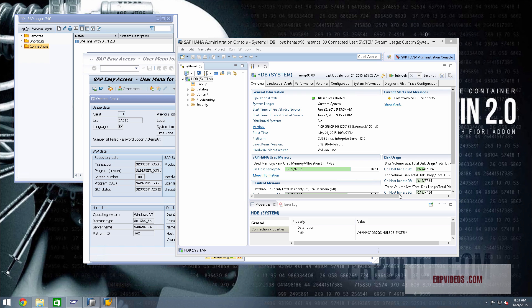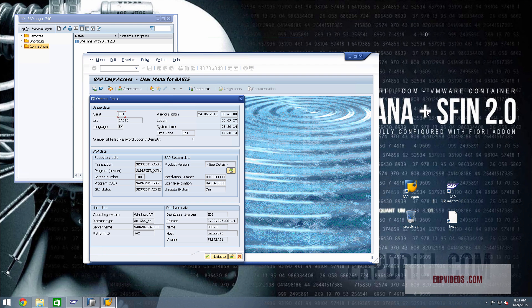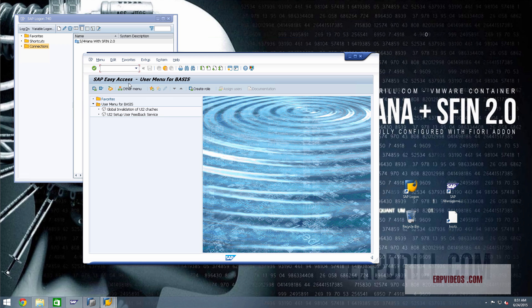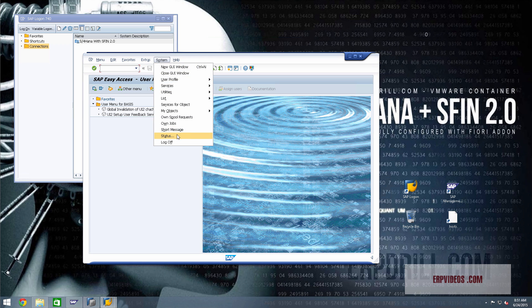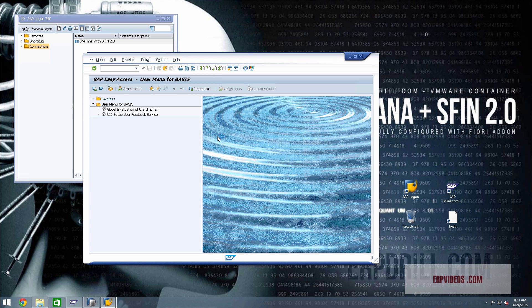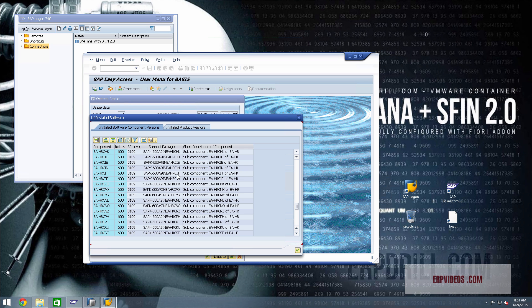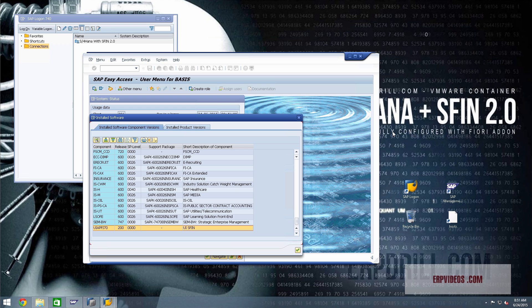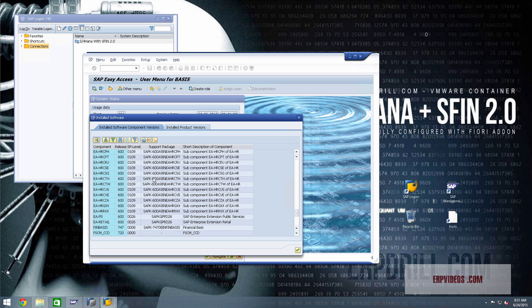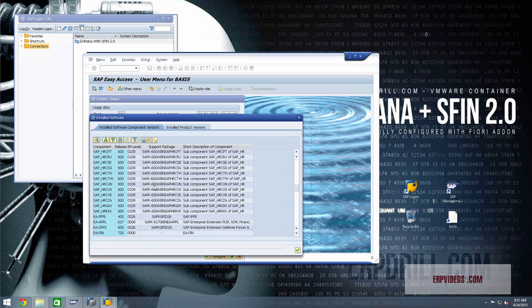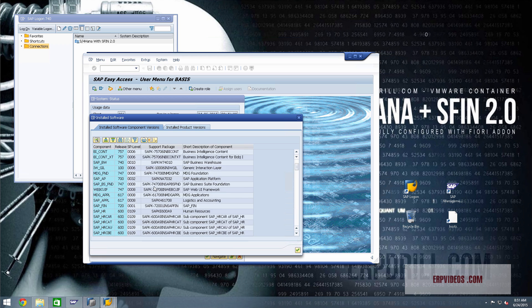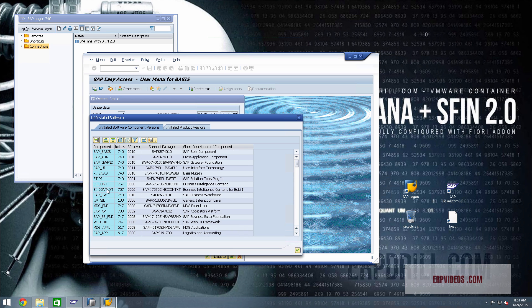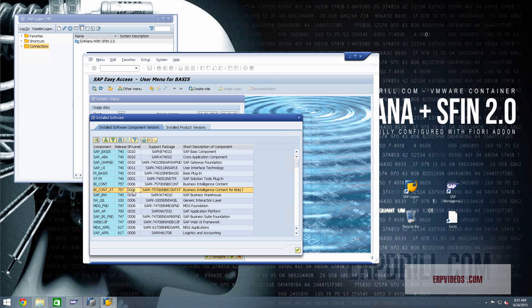Let's check out the most important component, which is why most people will be buying this, which is S Finance, Simple Finance. From an add-on perspective, one more thing I need to show you is that the BI content is fully installed. There's no data issues for Fiori, mainly because the data structures are not clustered.